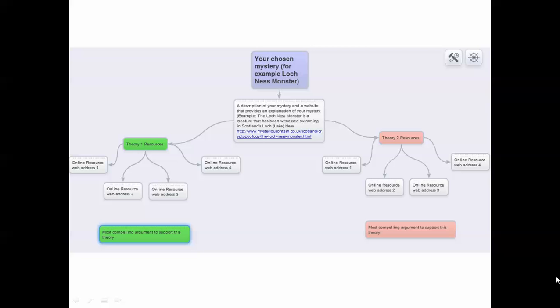Welcome to the Spider Scribe unsolved mysteries video. This video will give you an example of what your Spider Scribe should look like. This is the organizational tool that you will use to gather and organize your information after you've chosen your mystery.